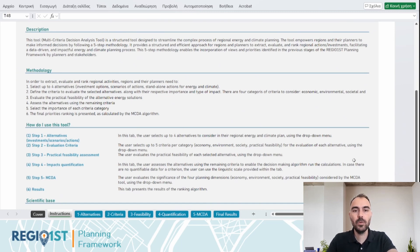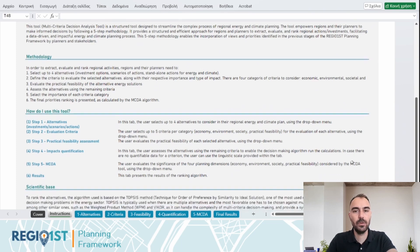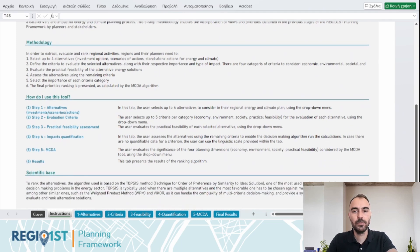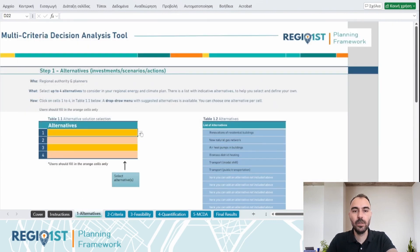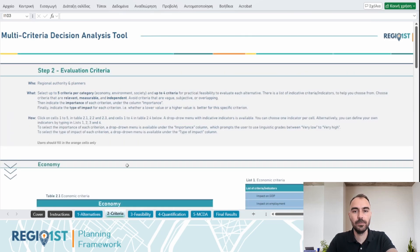The MCDA tool empowers regions and planners to make informed decisions through a structured five-step methodology. To begin, the regional authority and planners should select their alternative solutions to be evaluated for the regional energy and climate planning.